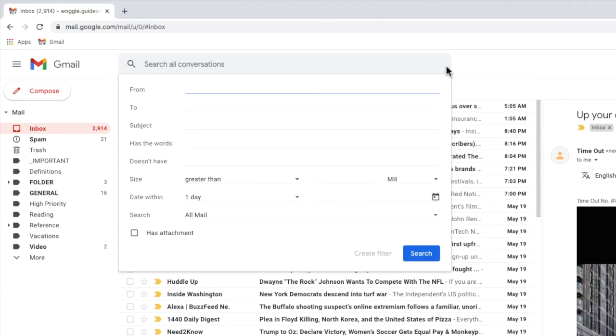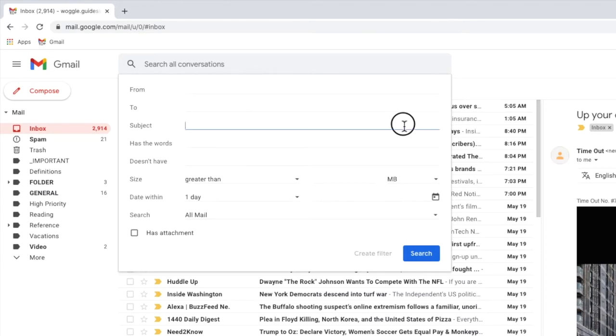This page allows you to specify the basis on which emails should be automatically moved. As we want to move emails based on their subject line I'm going to move my mouse to the subject rule in this page. We can use this rule to add the word we want Gmail to search for in the subject.